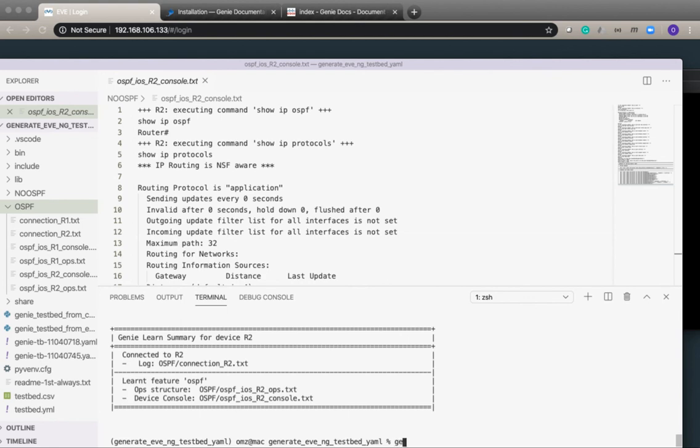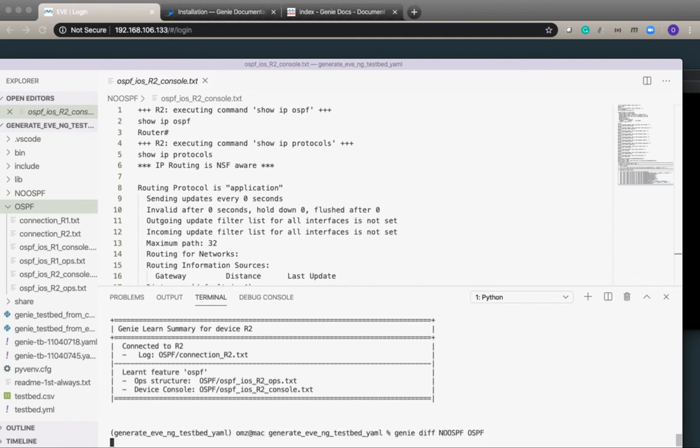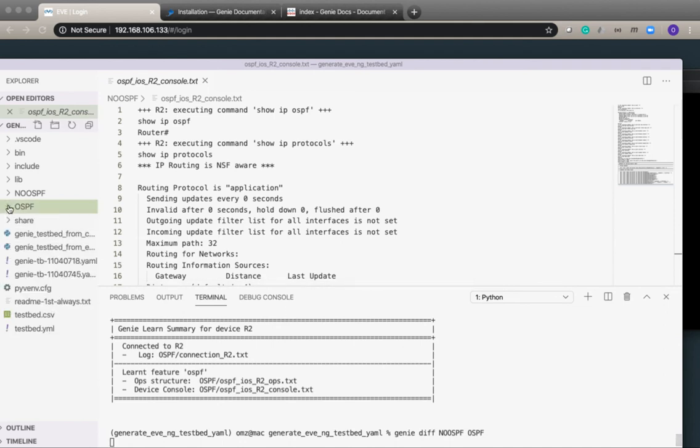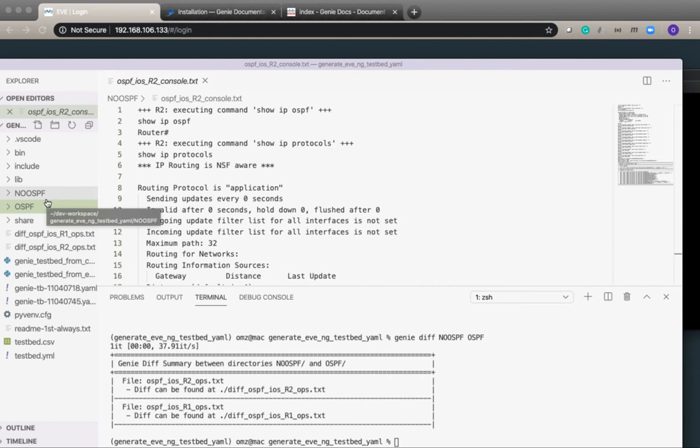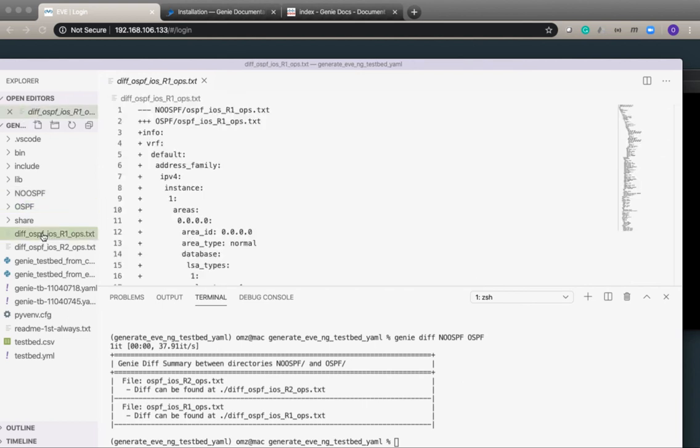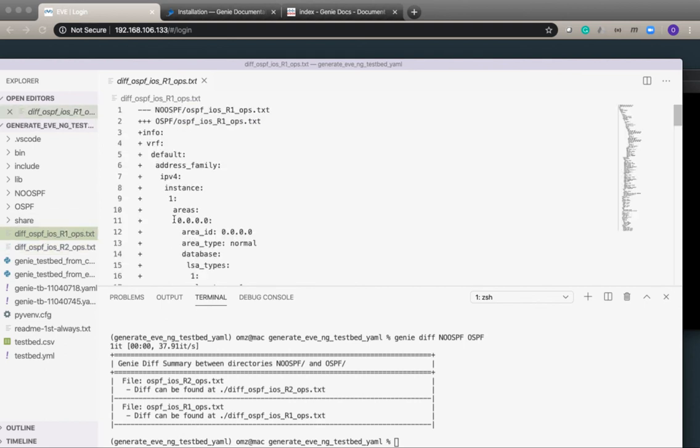We can see that we have OSPF files as well. What I can do now is just take a diff. If I do genie diff on no OSPF directory and OSPF directory, it will create some diff files.